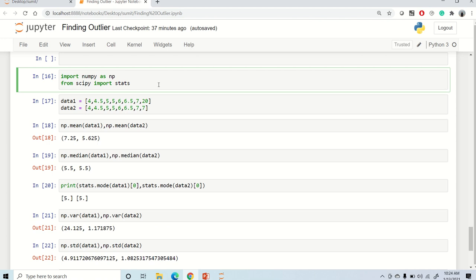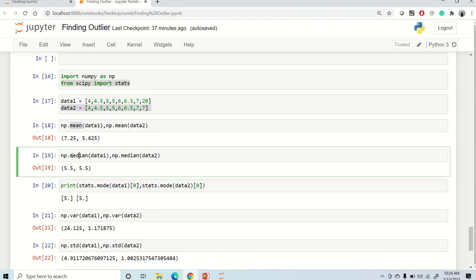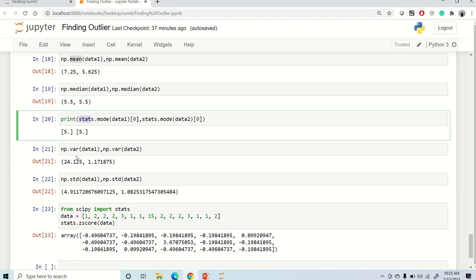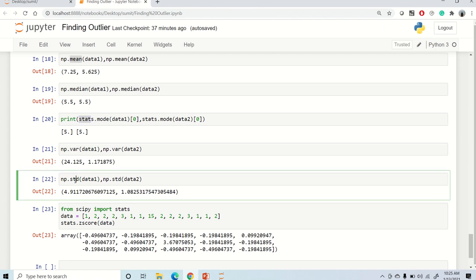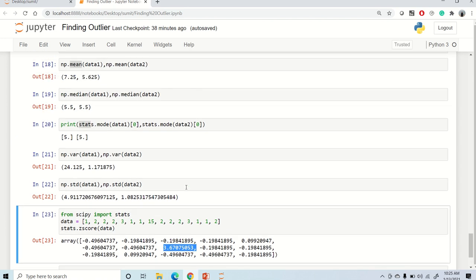We can do the same thing using NumPy. Import numpy as np and from scipy import stats. We have two data arrays — data 1 has an outlier and data 2 does not. Calculate mean with np.mean, median with np.median, and mode with stats.mode since NumPy has no mode method. Use np.var for variance and np.std for standard deviation. For z-score, use stats.zscore — for data 1, the value 15 shows a high z-score indicating it is an outlier. This is all about outlier detection using box plot and z-score in both pandas and NumPy.